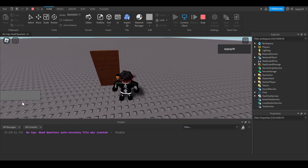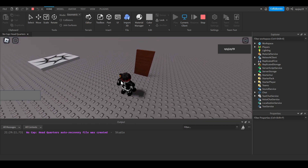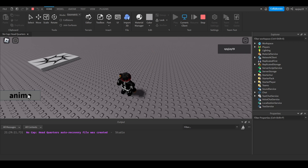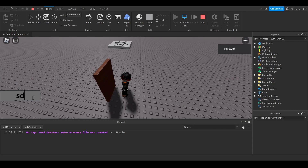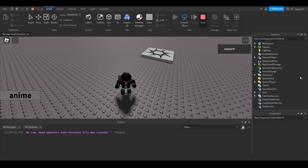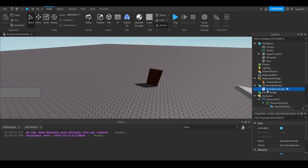Let's test it out — we're standing in front of the door. If you type in the wrong word and hit enter, the Remote Event won't fire and the door won't open. But if you type in 'anime', boom — the door opens, and after two seconds it closes again. Obviously you'd change the password variable to whatever password you want it to be.